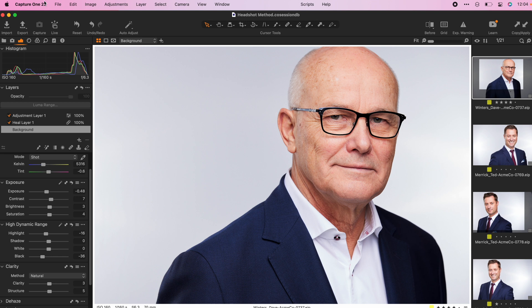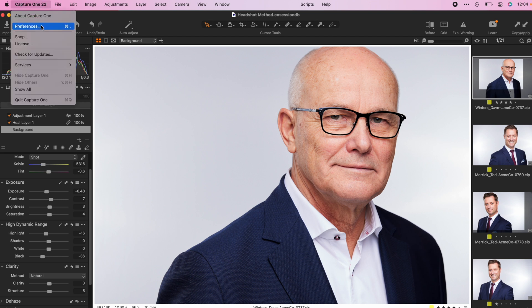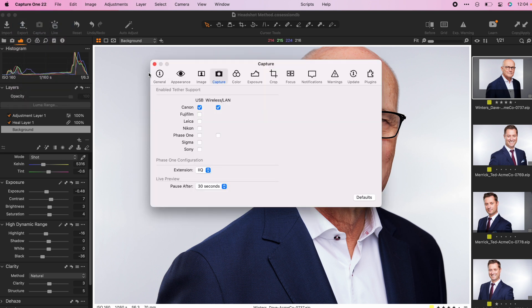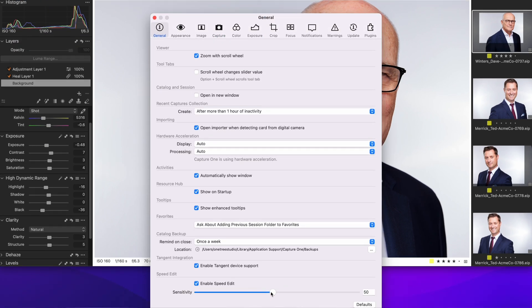Finally, go to Preferences and under General, you'll be able to adjust the sensitivity of the speed edit controls. Speed edit was a great feature to add into Capture One, and for those photographers who need to move fast, I think you're going to appreciate this feature.